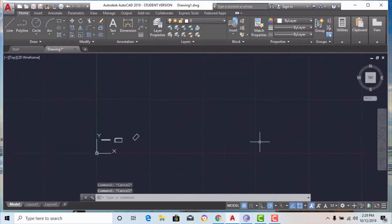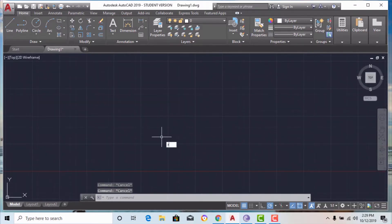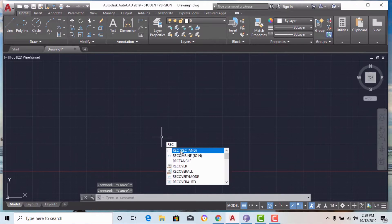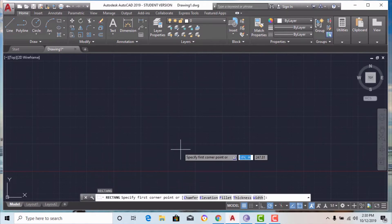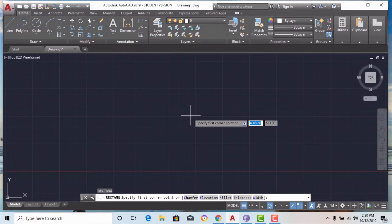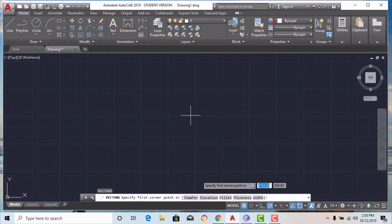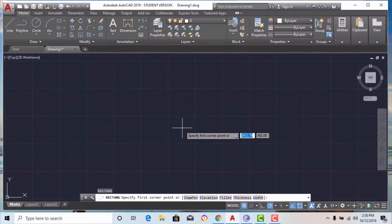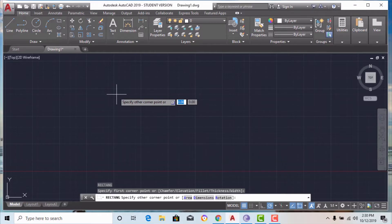For drawing a rectangle I am going to enter the shortcut command REC and hit enter. Before clicking the first corner point, it will ask whether you want chamfer, elevation, fillet, thickness, or width — I will discuss these in a few minutes. First I am going to click anywhere on the viewport.